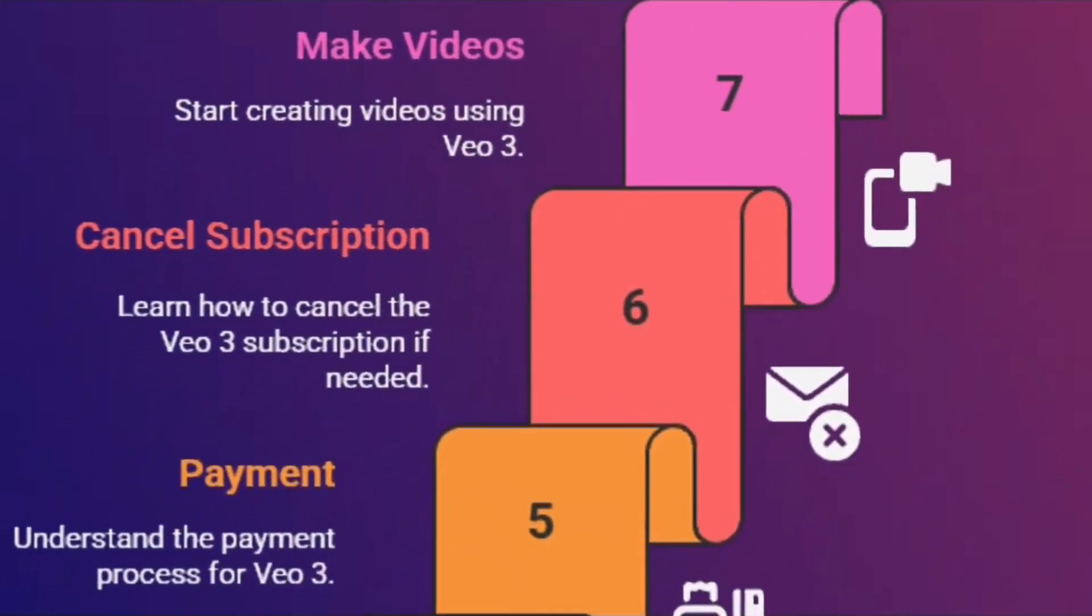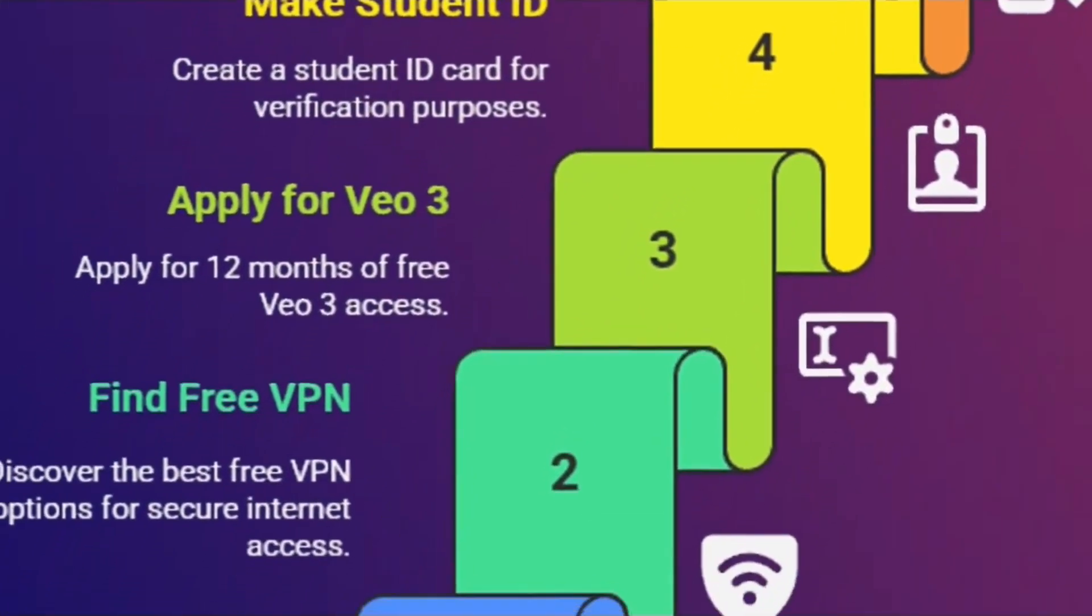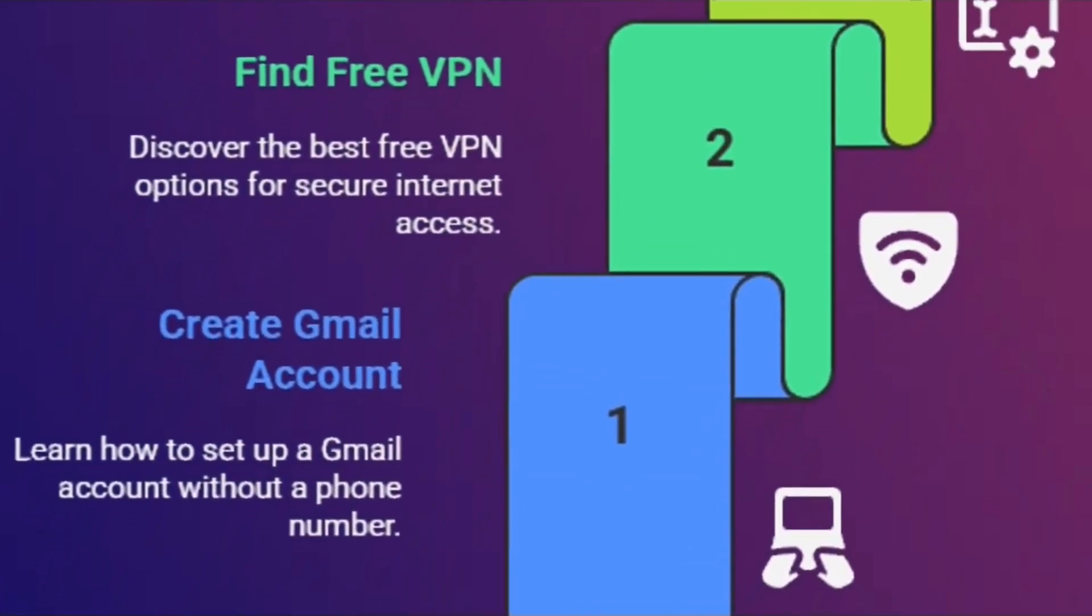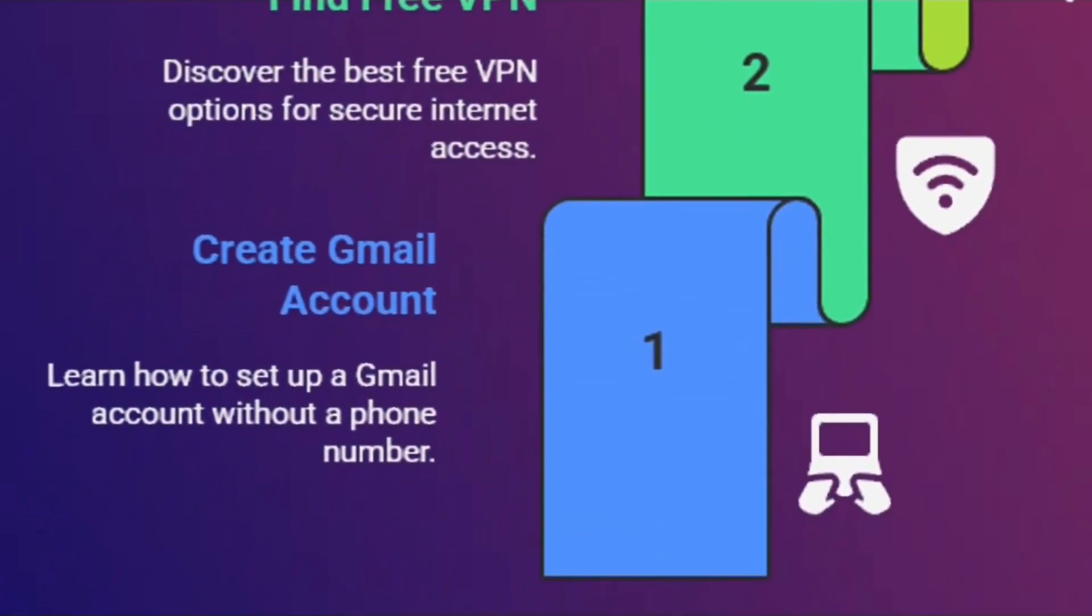To get free Veo3 for 12 months, there are multiple steps. Starting with the first step, look, your existing Google account might not get this offer, so it's best to create a fresh Gmail account.